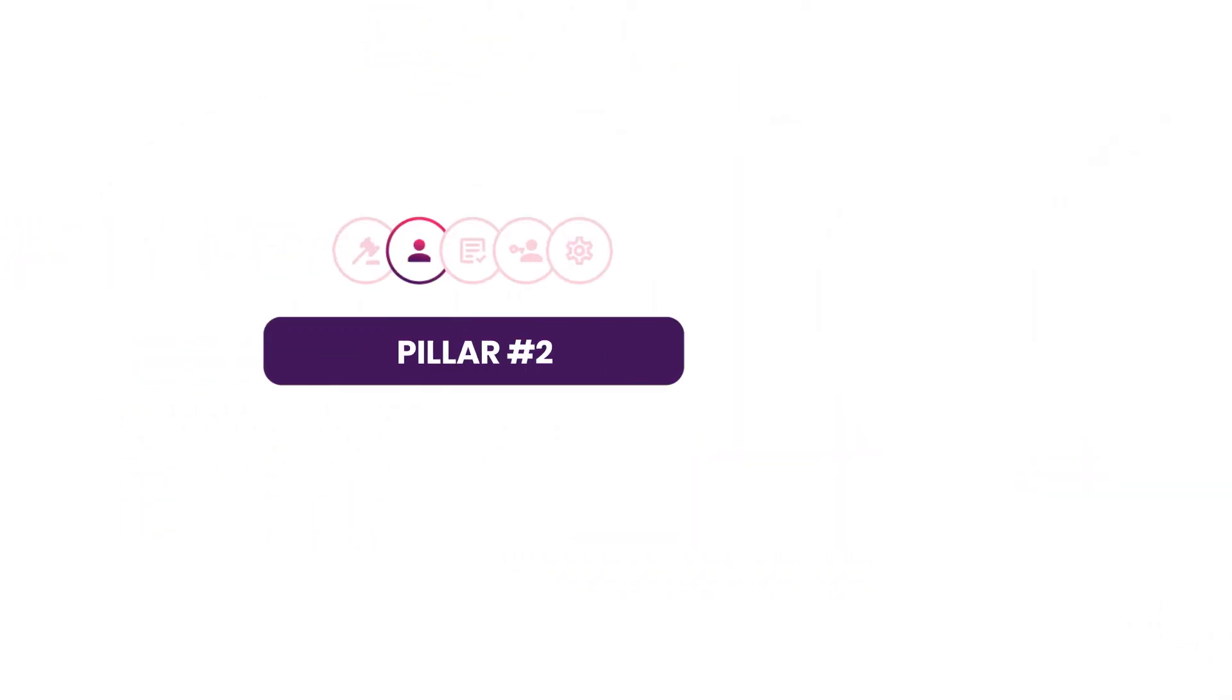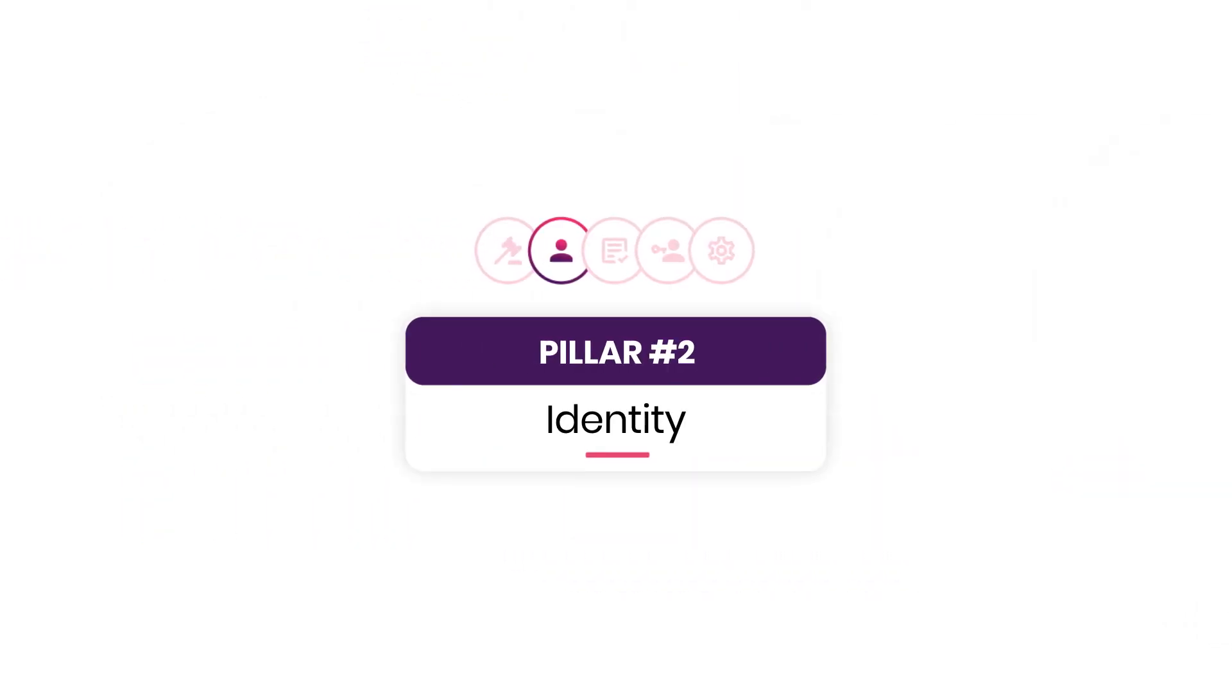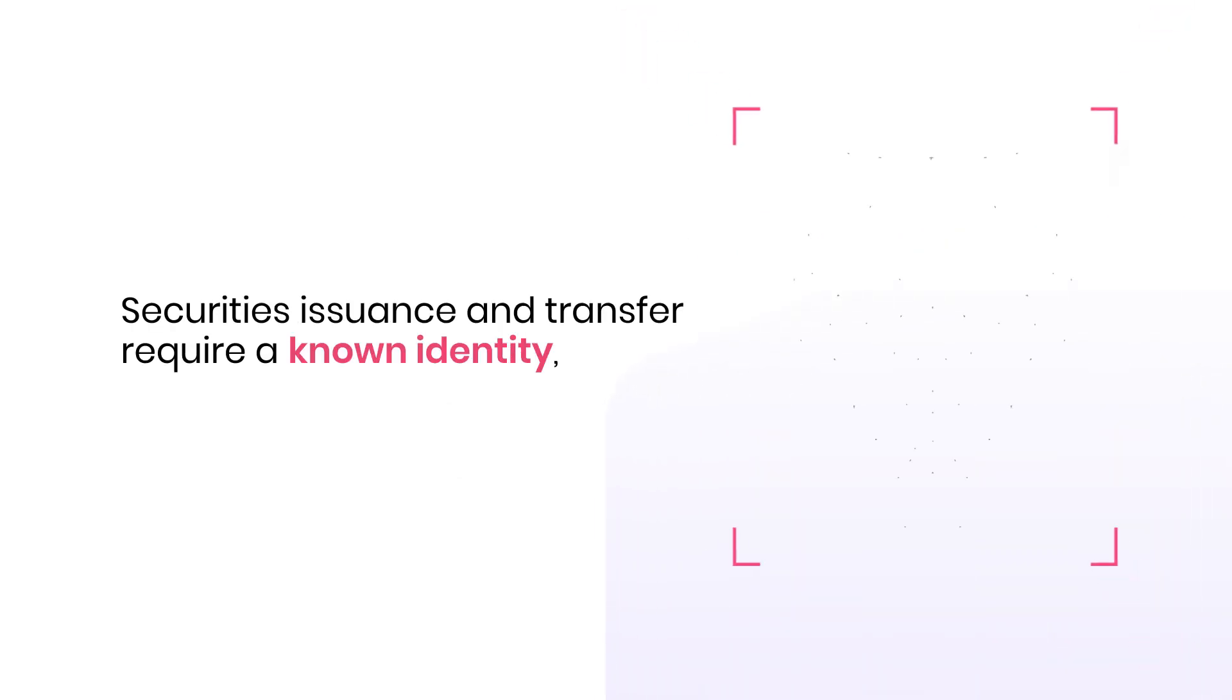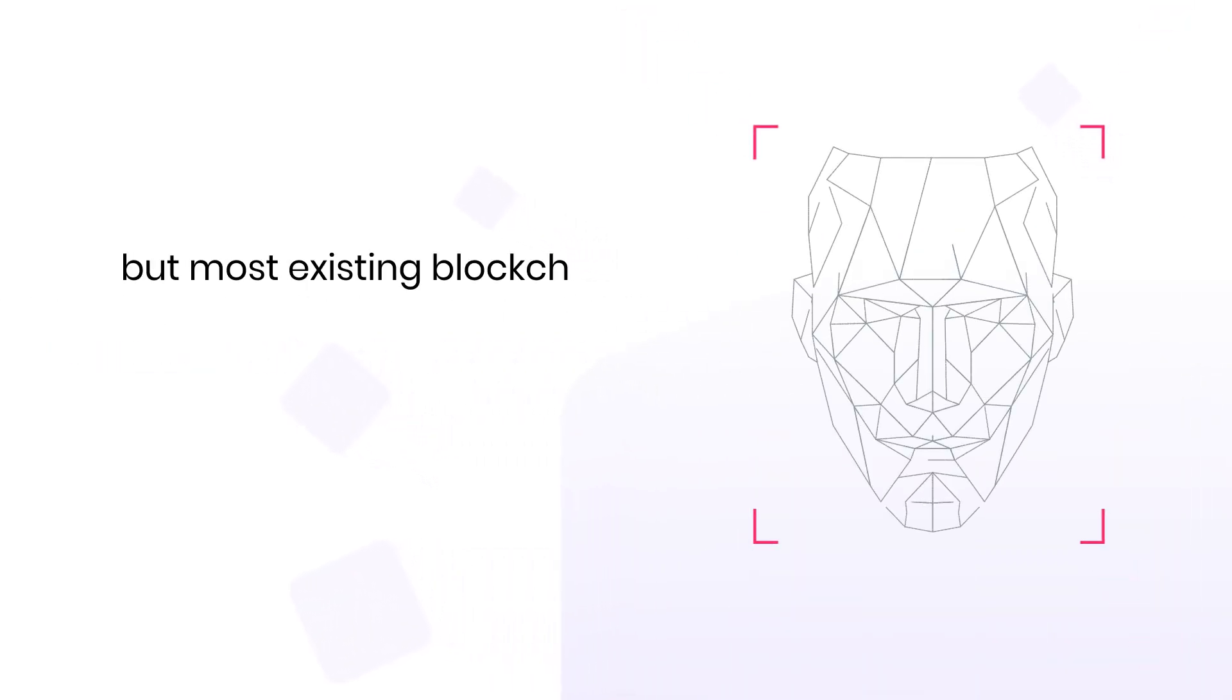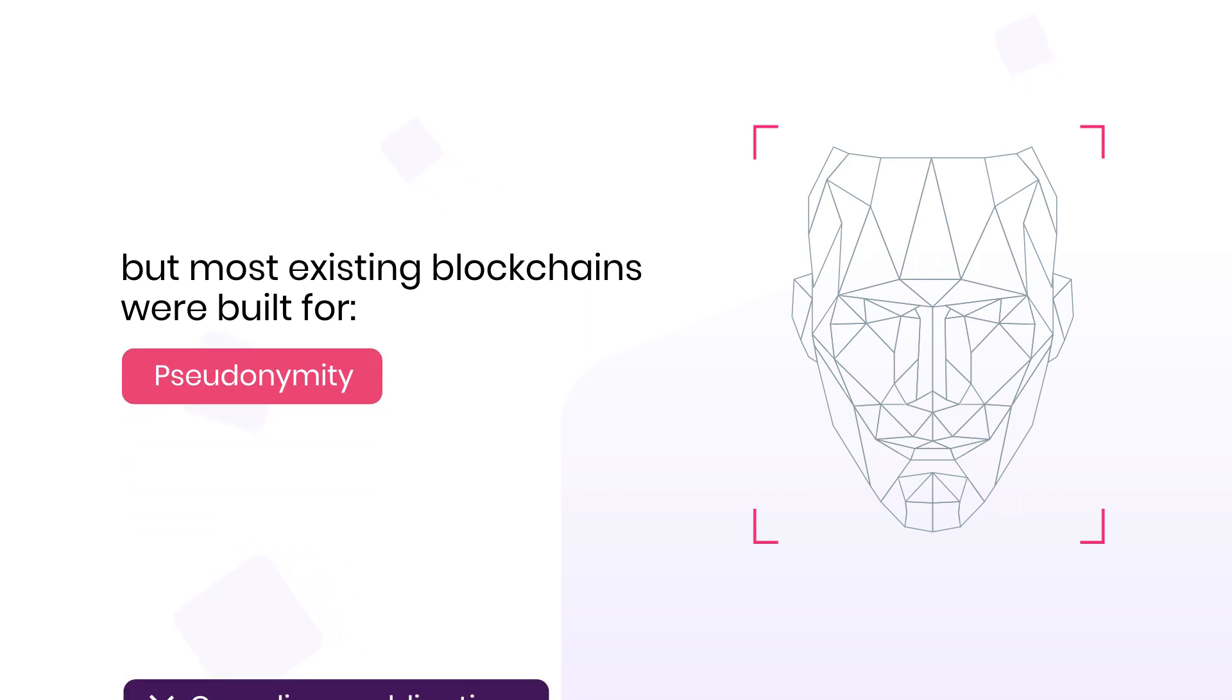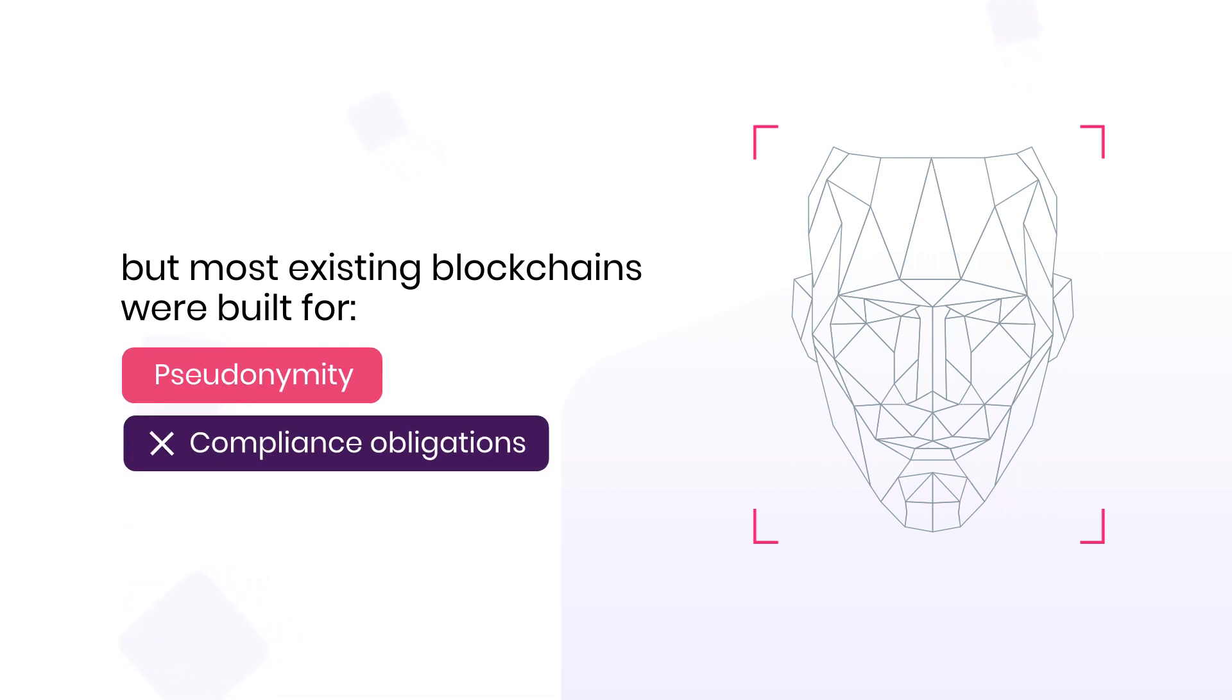Pillar number two, identity. Security issuance and transfer require a known identity. But most existing blockchains were built for pseudonymity and cannot fulfill the compliance obligations of institutions.